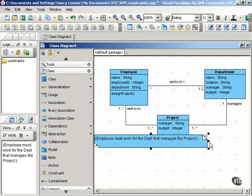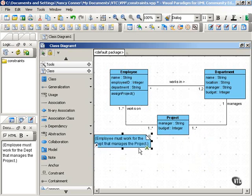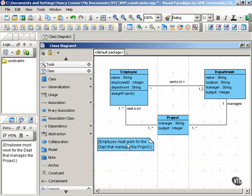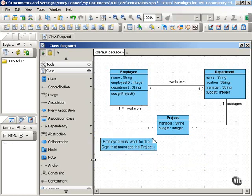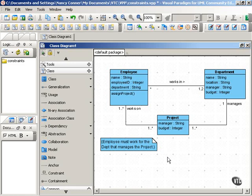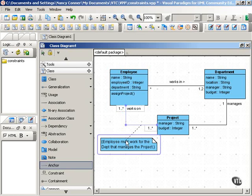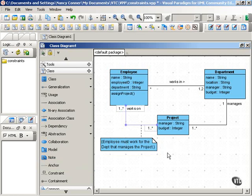Notes use the symbol that you see here — it looks kind of like a piece of paper with the corner folded over. A note indicates a constraint by using curly brackets, so the constraint is enclosed within the curly brackets. We have the opening curly bracket, then 'employee must work for the department that manages the project,' and the closing curly bracket. We anchor that constraint to where it applies — in this case, this association — by a dotted line.